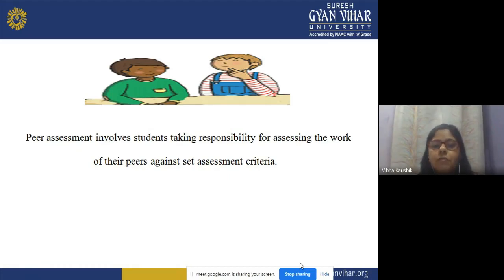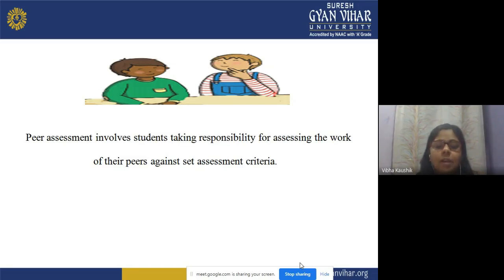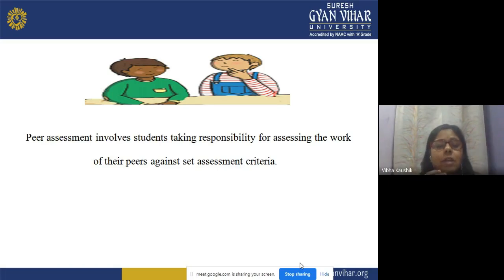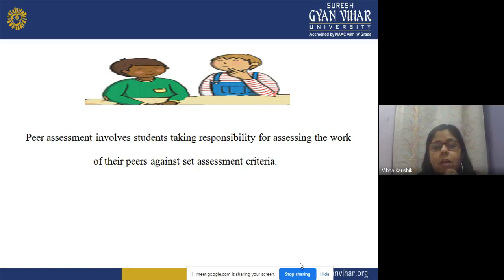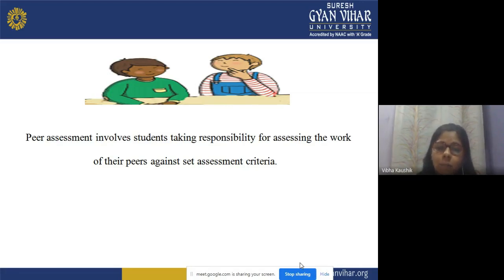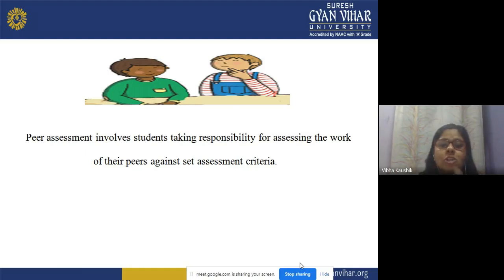Peer assessment involves students taking responsibility for assessing the work of their peers against assessment criteria. Peer assessment is the assessment of a student by another student. For example, the work of Bharti will be evaluated by Avni — that is called peer assessment. Assessment criteria is related to learning outcomes or specific criteria related to a topic or content, against which a piece of work will be assessed. This criteria should be shared with the peer group who are assessing.